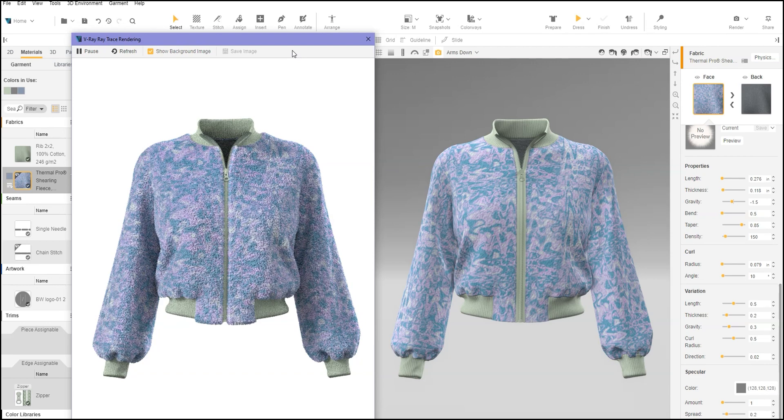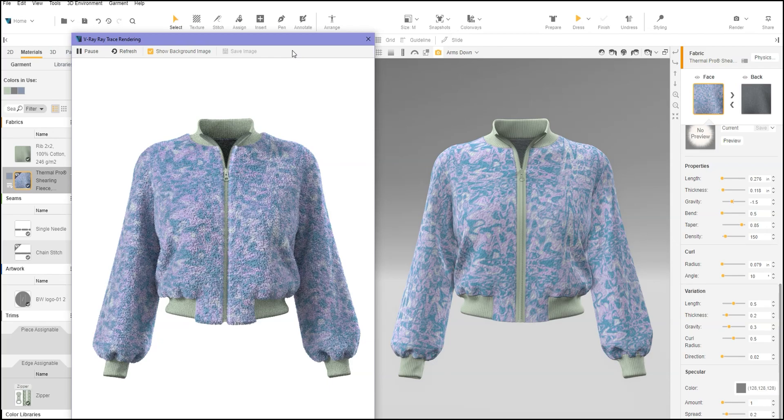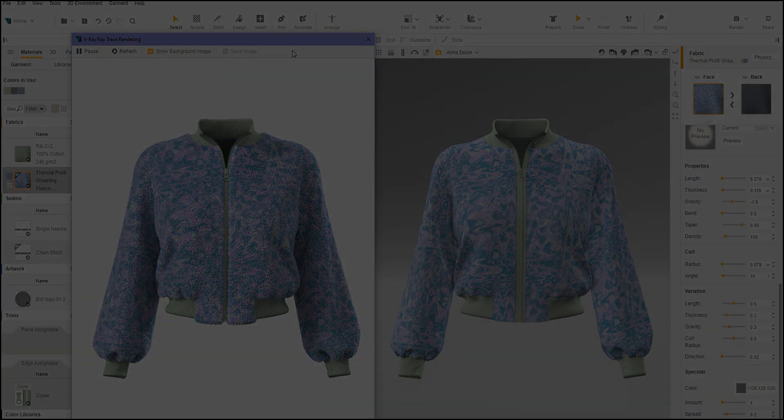In this video, you've learned how to use fur with all over prints. For more information, check out the Browzwear Help Center.